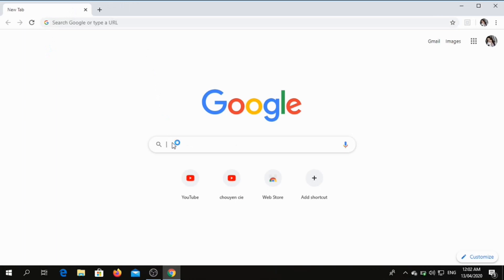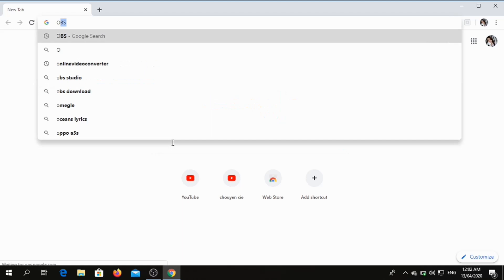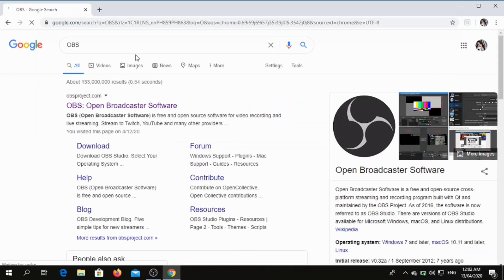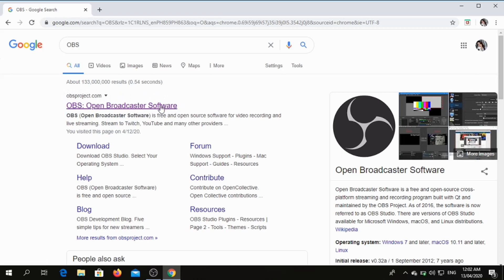In your computer, you just open any internet browser and type OBS. Google showed us OBS, Open Broadcaster Software, and we're gonna click that one.